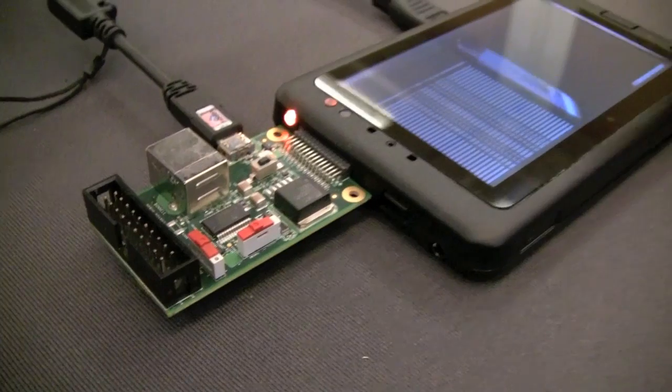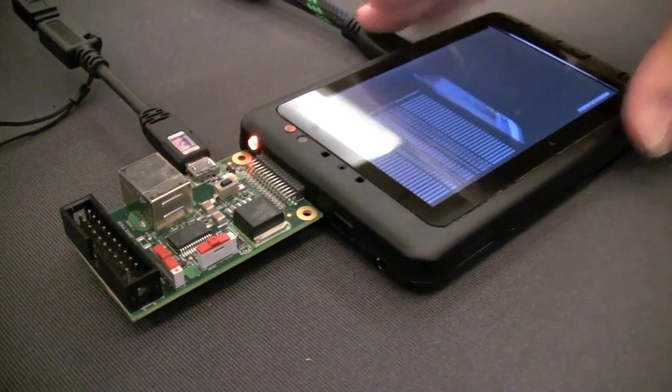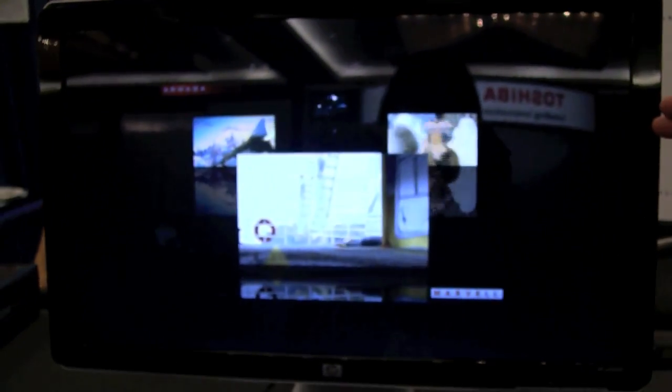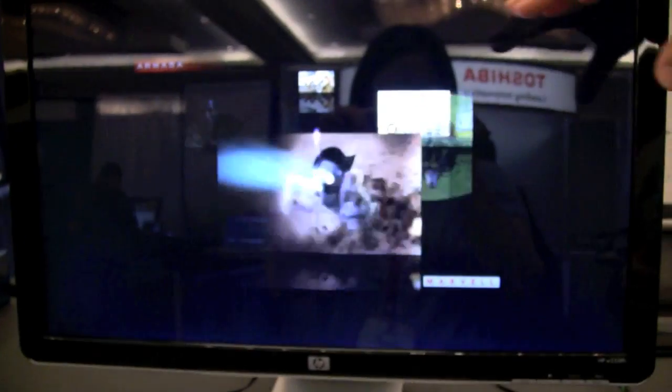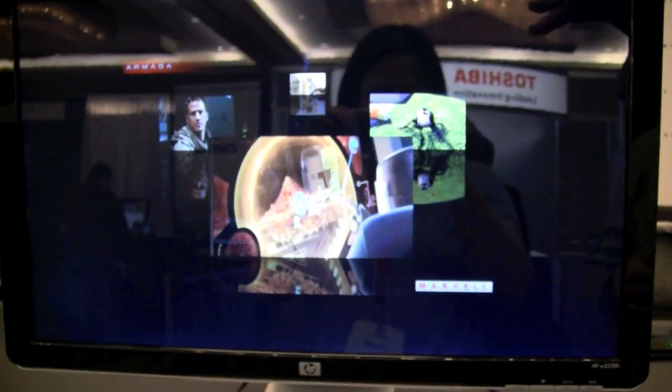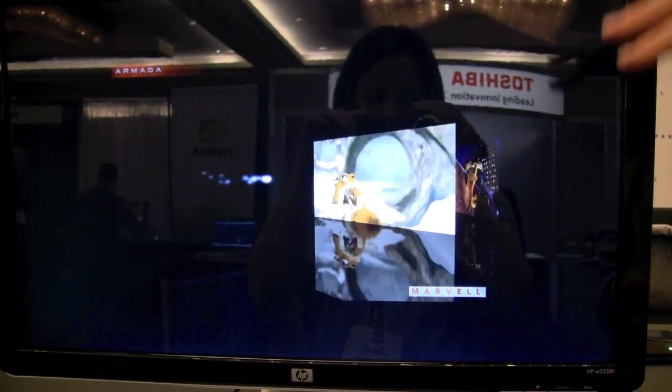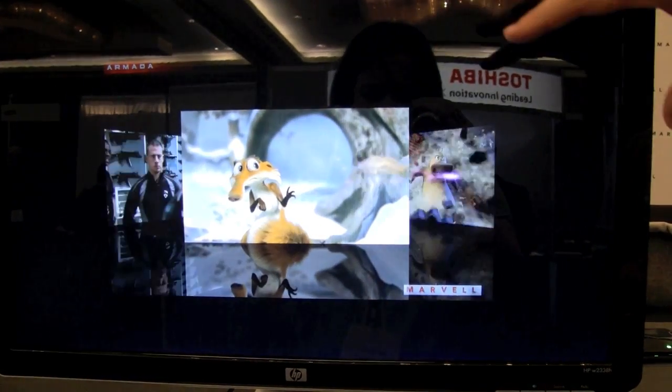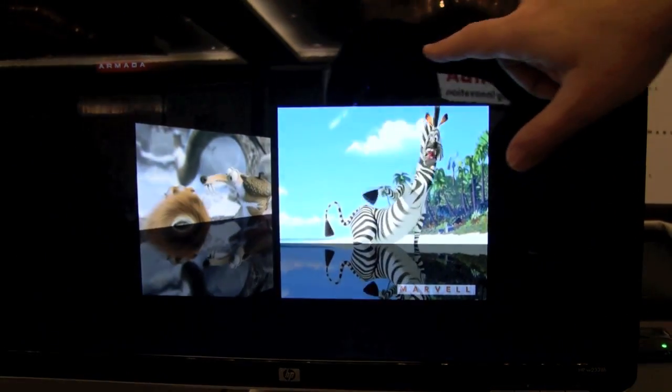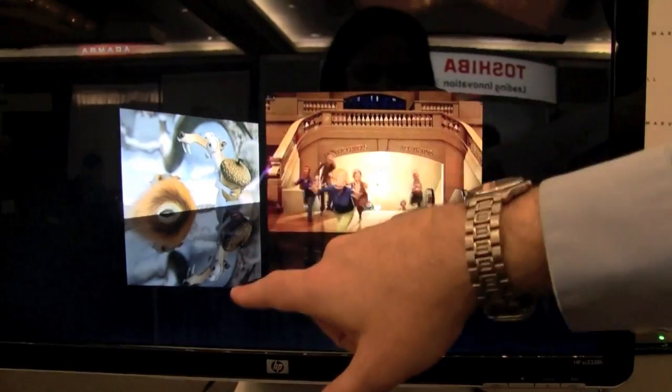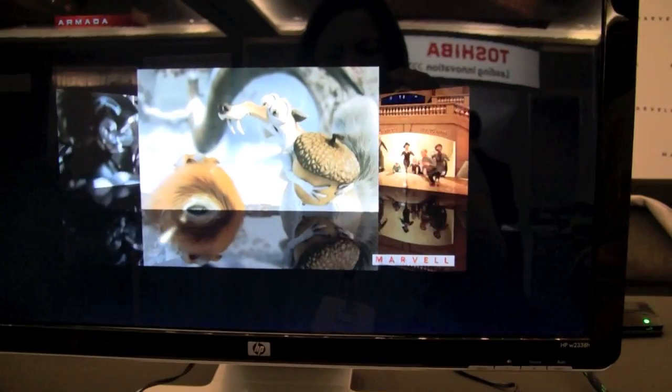And the demo we're showing here is actually from this guy via HDMI going to this HD monitor. And what this demo is actually showing is decoding four HD streams, mapping them onto a rotating 3D object, and then you can see some alpha blending 3D effects.